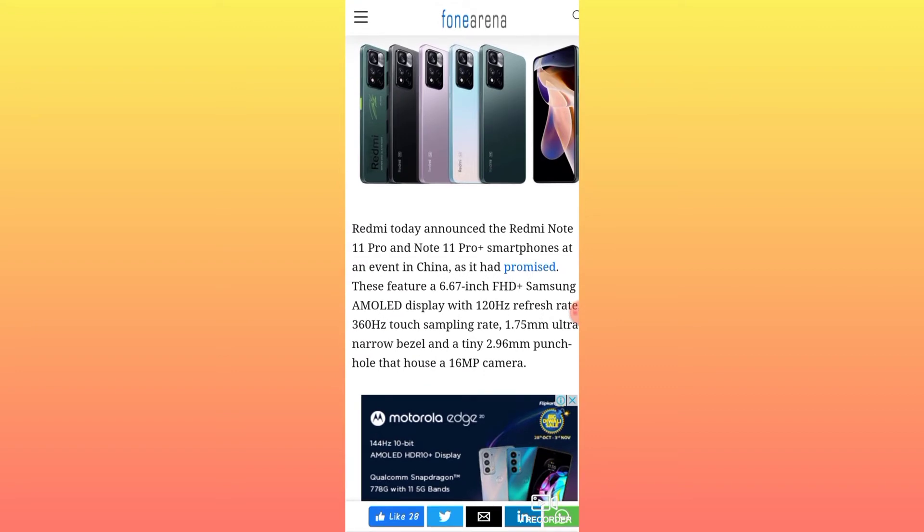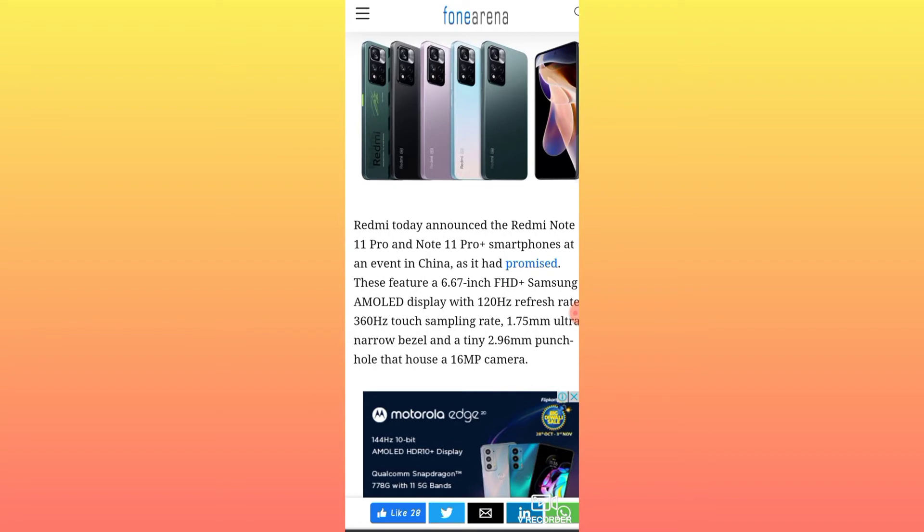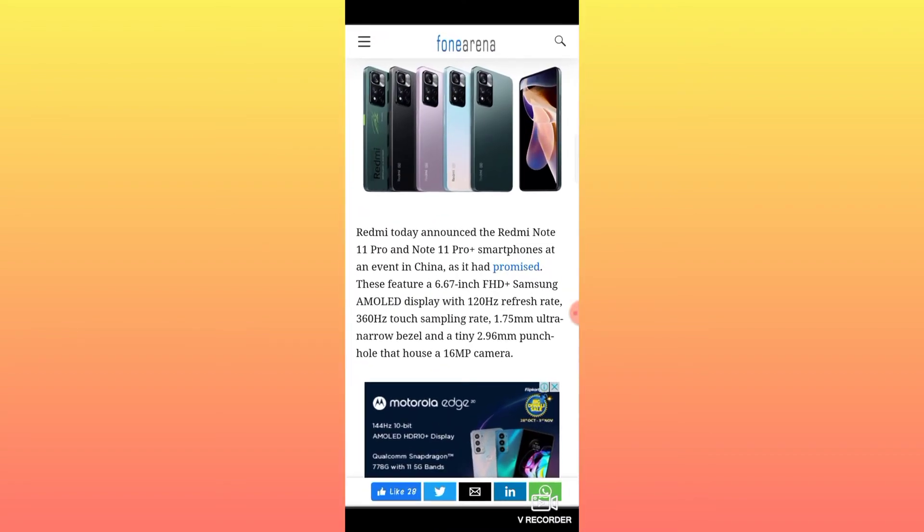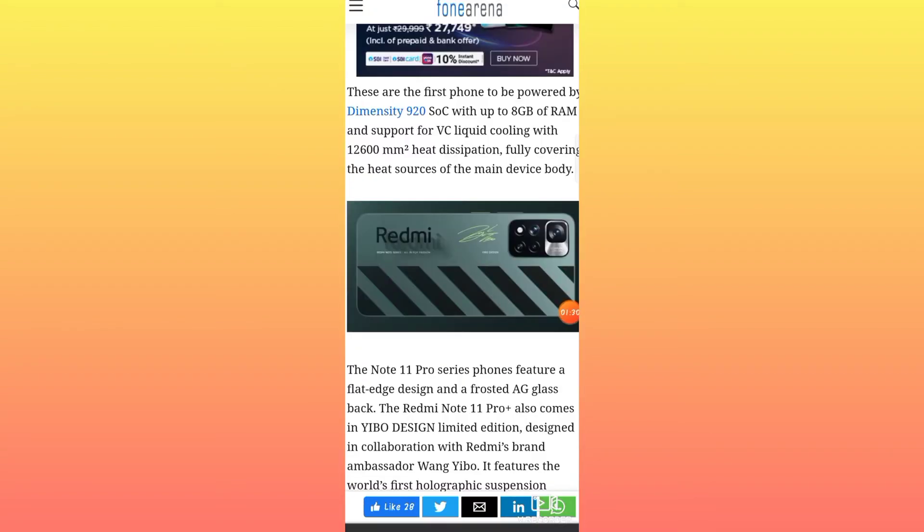It features a 6.67 inch FHD+ Samsung AMOLED display. This is a super display, better than the normal Redmi series.